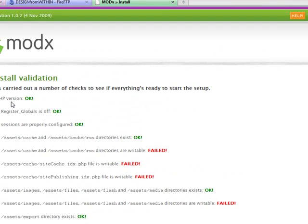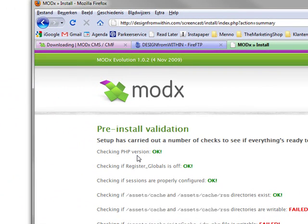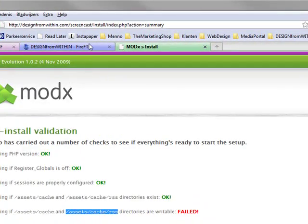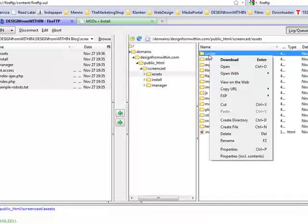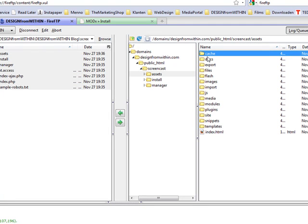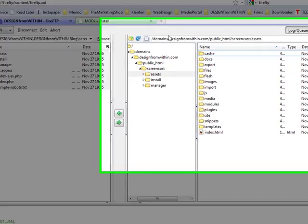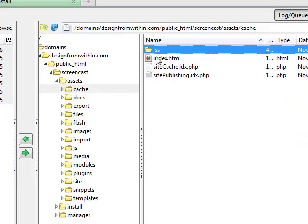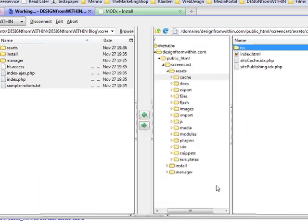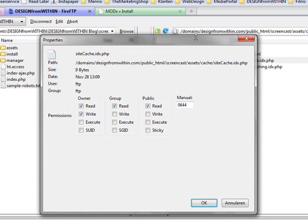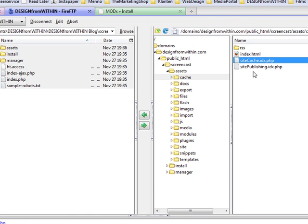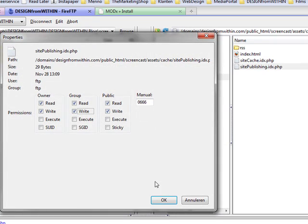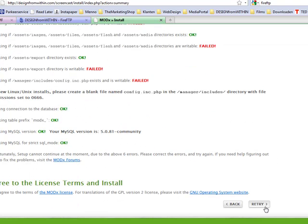Next, this is a big one. For the installation to be finished, MODx needs some of the folders on your site to be writable. That means it has to be able to change the contents. First it says I need assets cache, and assets cache RSS need to be writable. So that's online here. We have to make those writable. I right clicked on it and selected properties, or control P. And the RSS. The site cache IDX.PHP. These need to be writable. And the site publishing also.